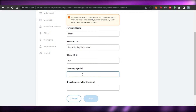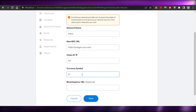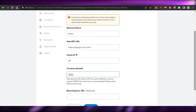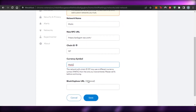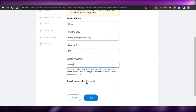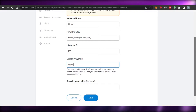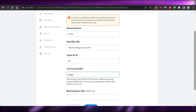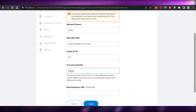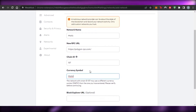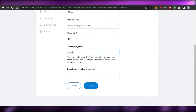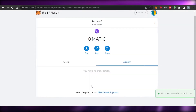For the Chain ID, Polygon's chain ID is 137. For the Currency Symbol, enter 'MATIC' again. The Block Explorer URL is optional — you don't have to add it. Feel free to pause the video to fill in the details. Once you're done, click Save and your Matic network will be added to MetaMask.